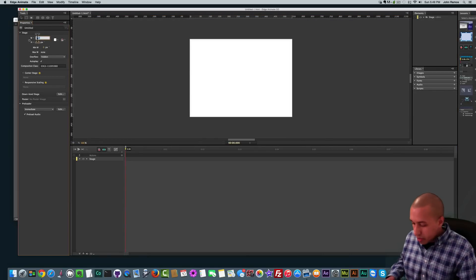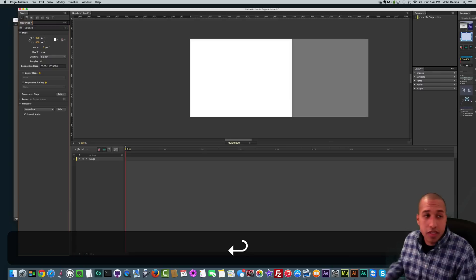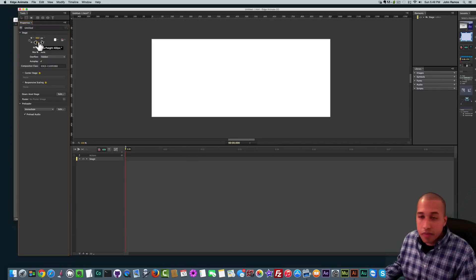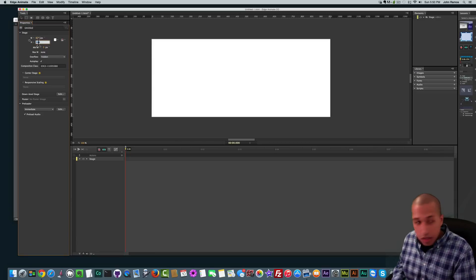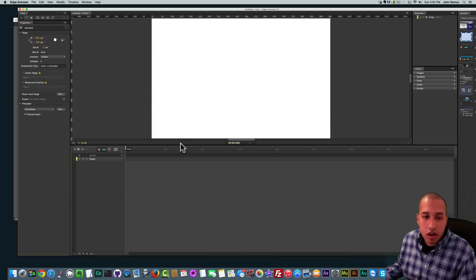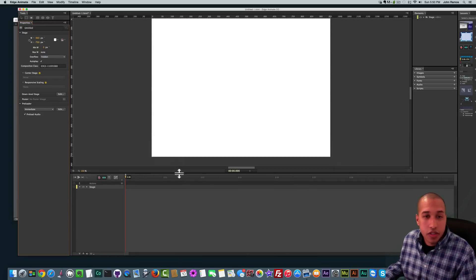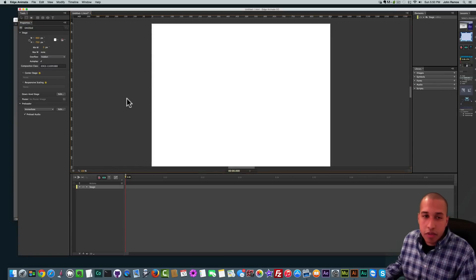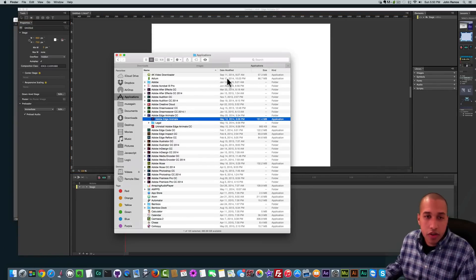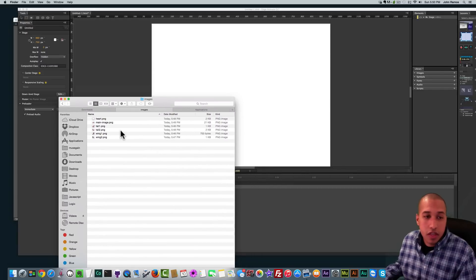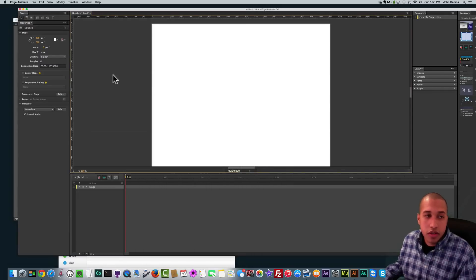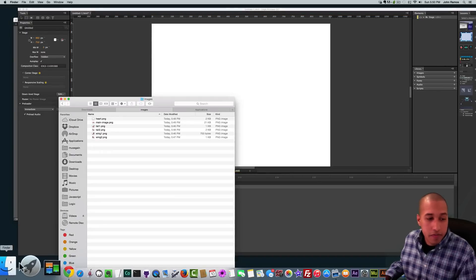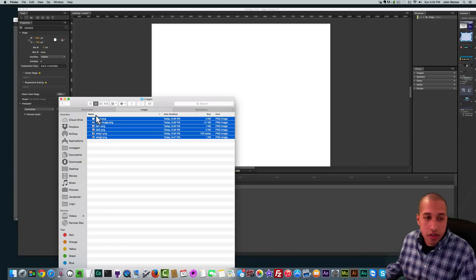I want the width to be 960 because that's the width of a default Adobe Muse website, and we'll set the height to 750. So there's our stage that we're going to work with here in Edge Animate. I changed the size of the stage by going where it says width, I set it to 960, and the height I set to 750.